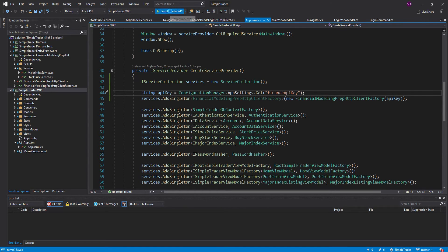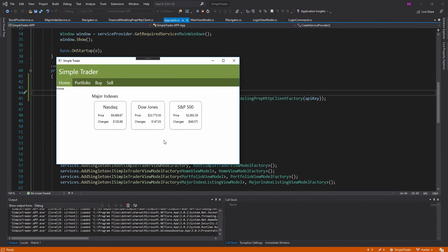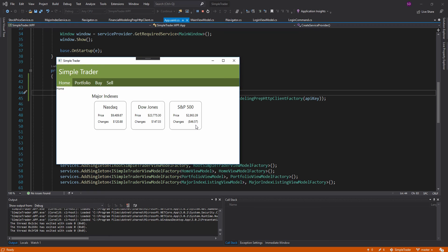Everything should work now — let's test it out. We go to the homepage, and there we go — there's our major index data. So we successfully set up the API key, refactored a little bit, created an HTTP client factory so we can provide the API key in just one spot, and stored the API key in an app.config file so it's in one place and we can change it without having to hunt through our code.